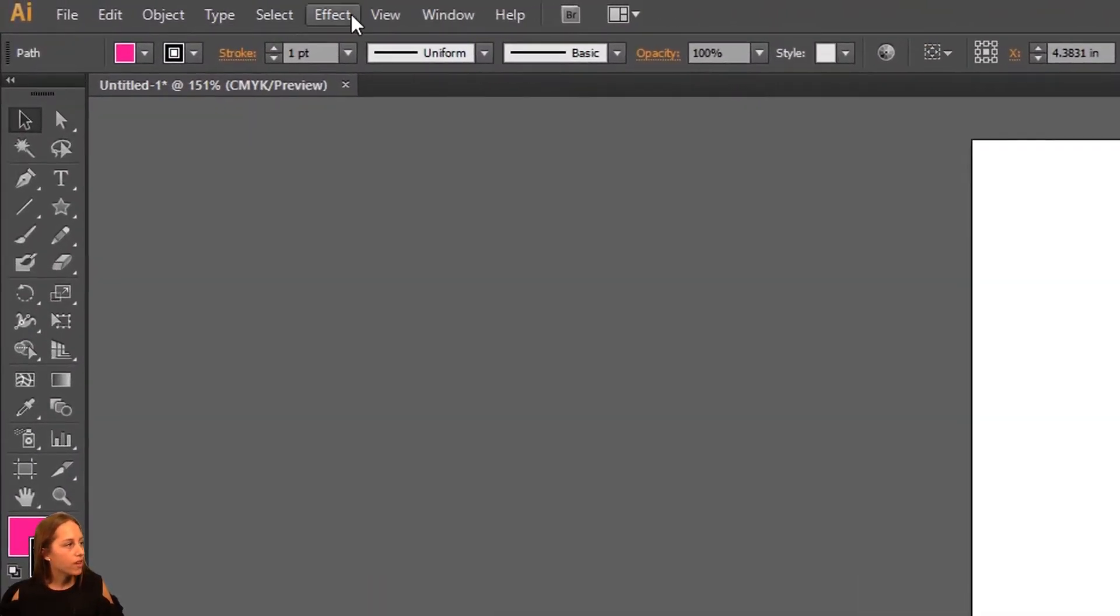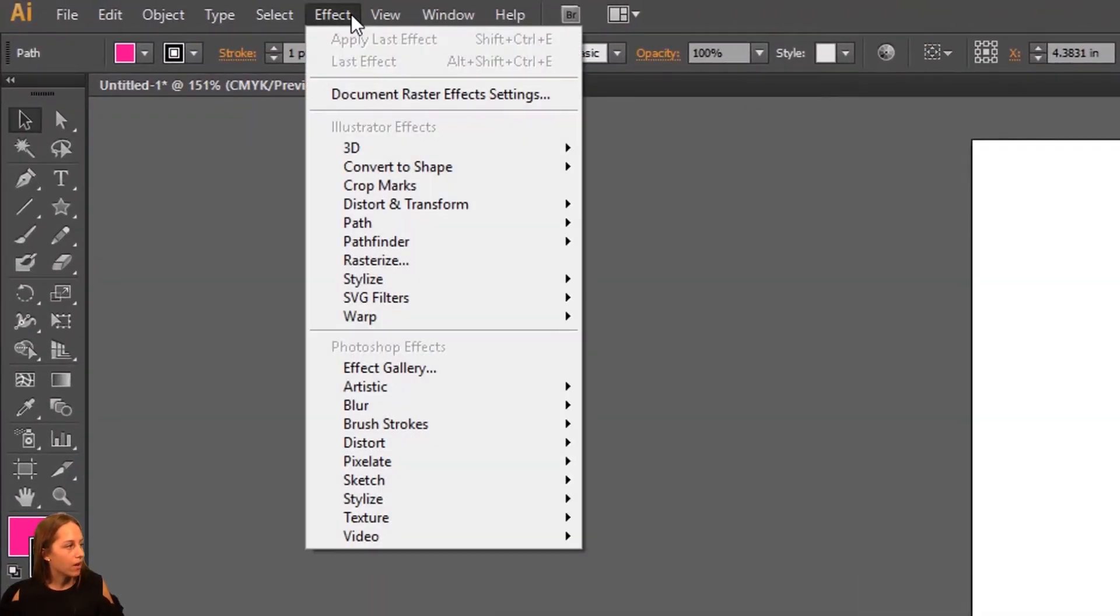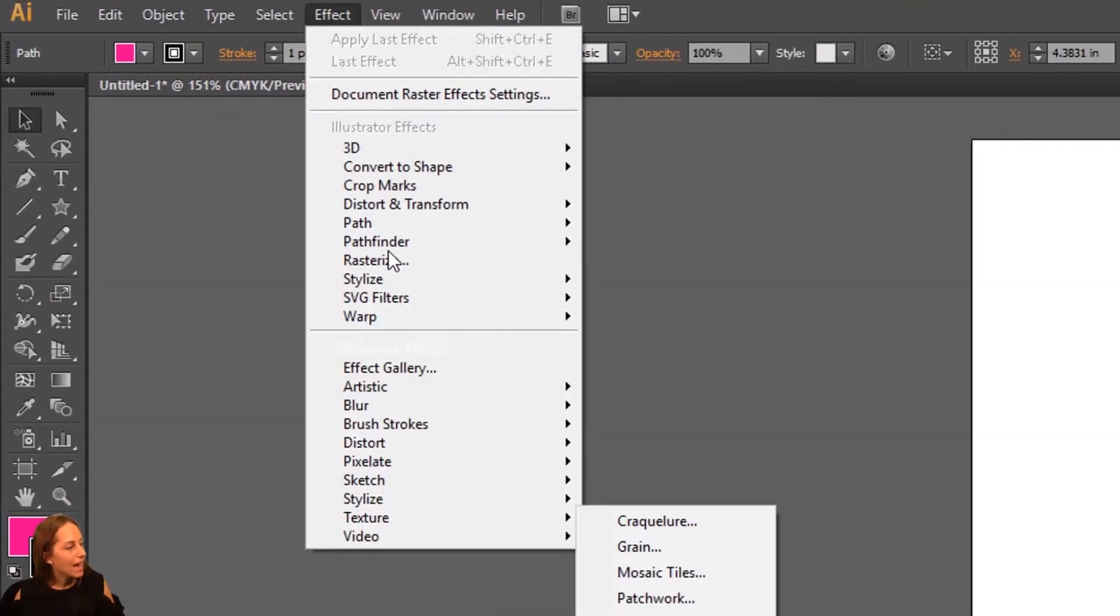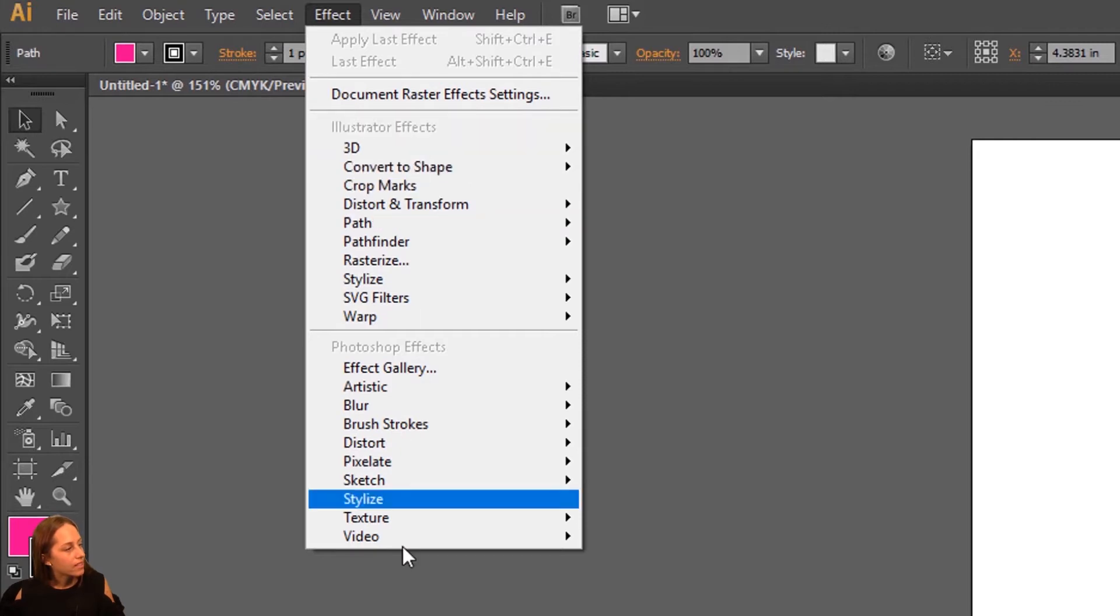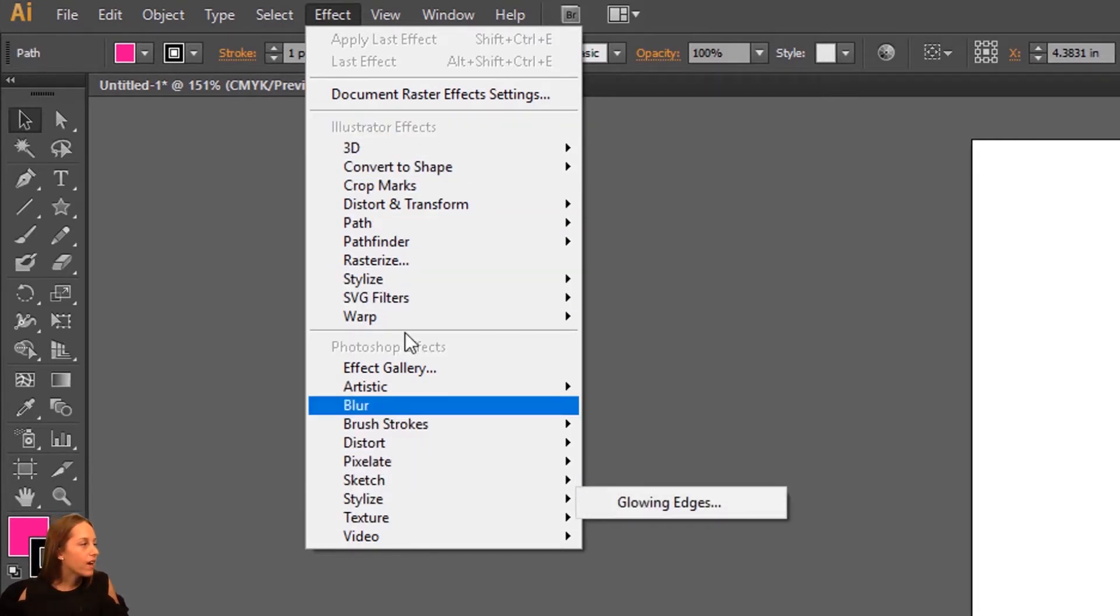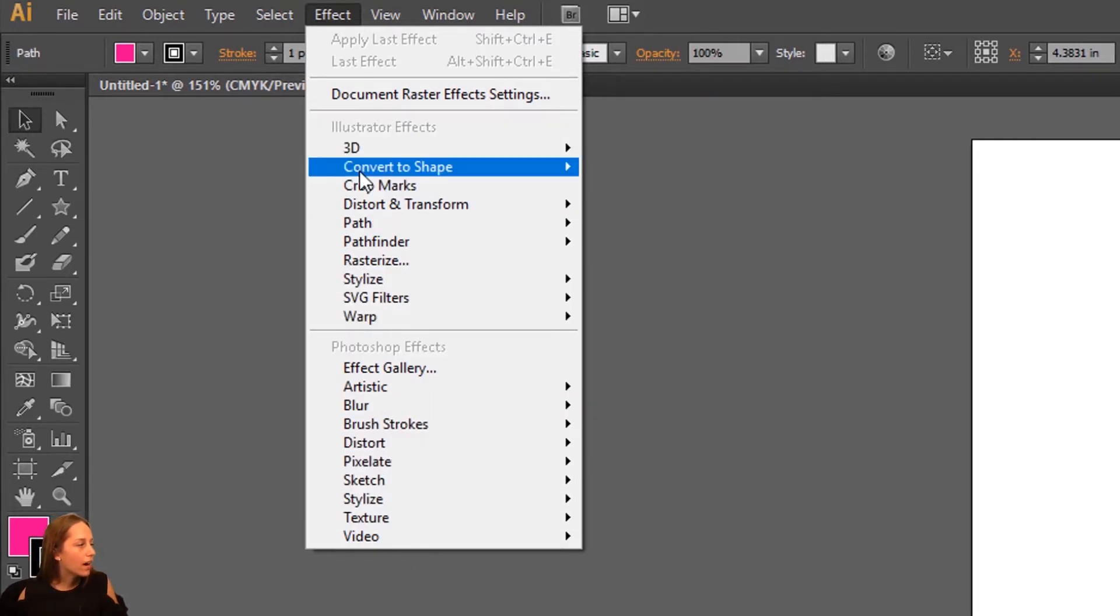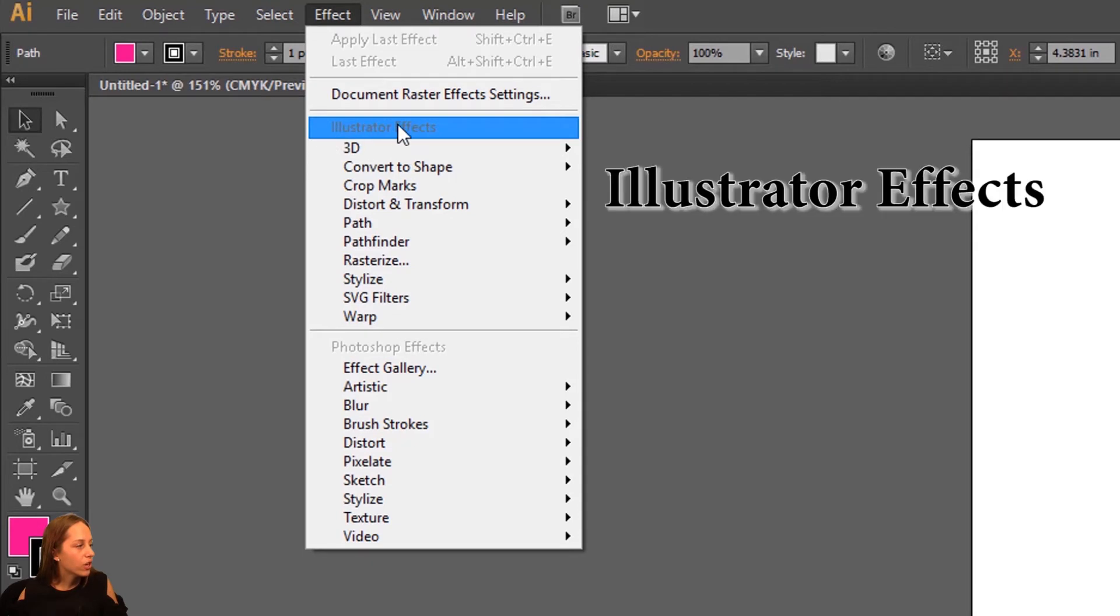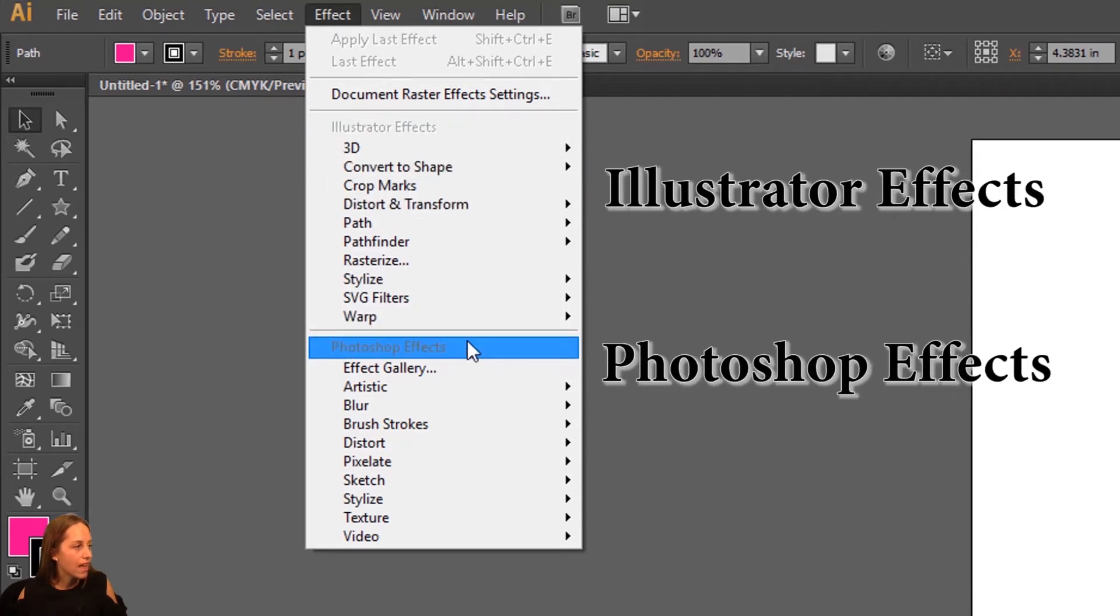We're going to go up to the effects dropdown and it drops down this list of options. They're divided into two categories. We have the Illustrator effects and we have the Photoshop effects.